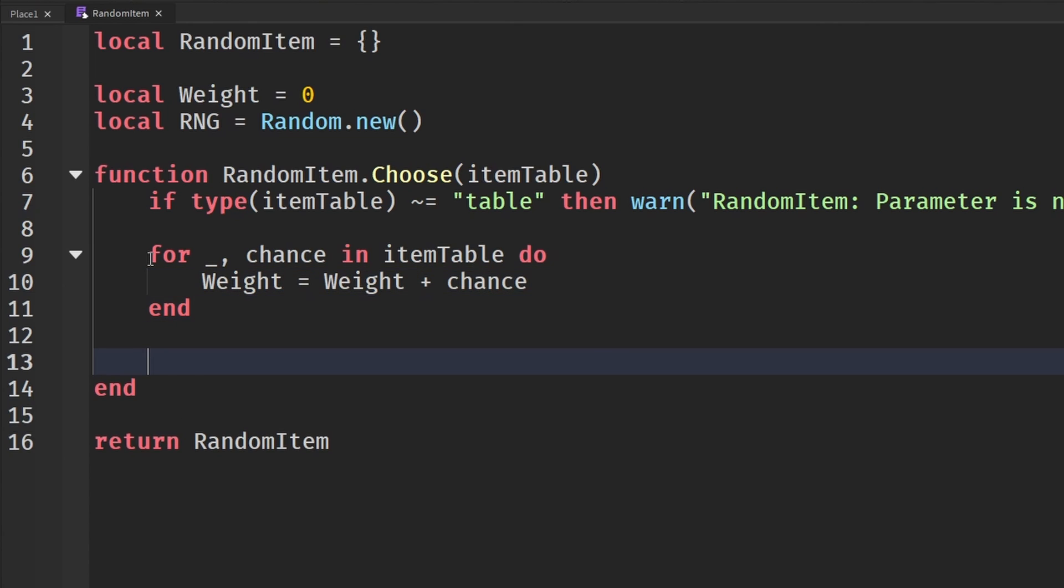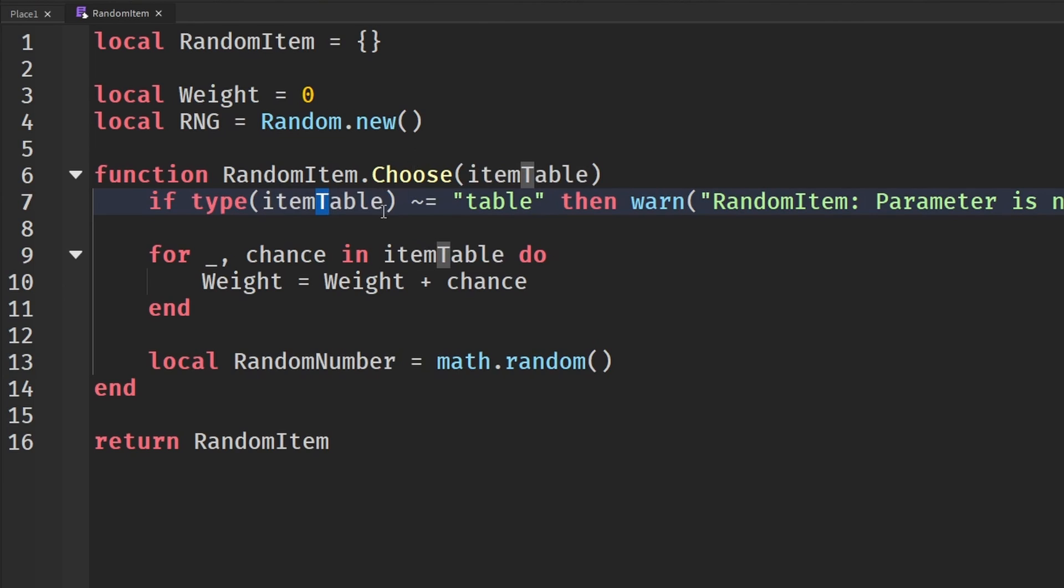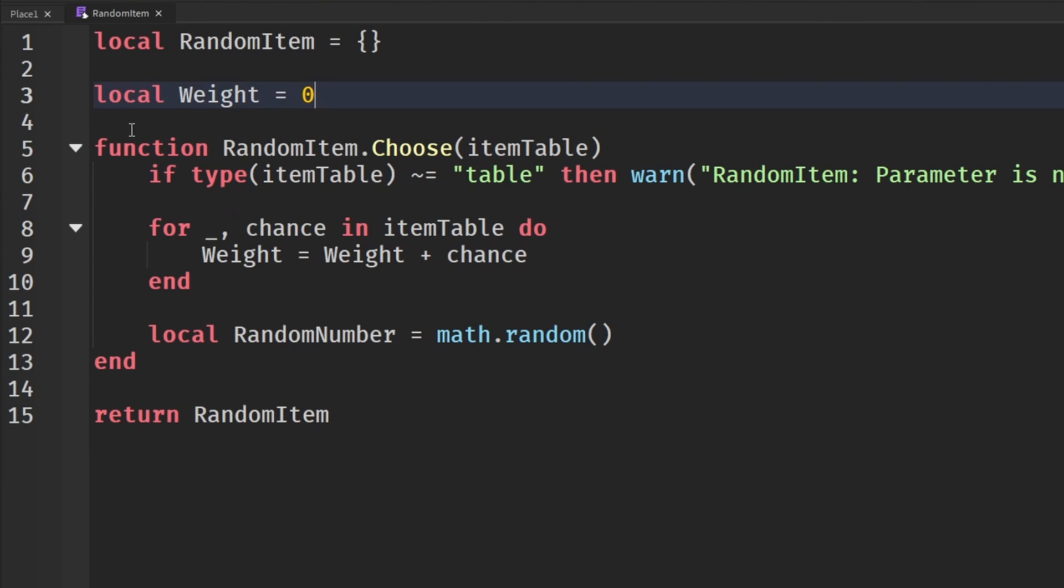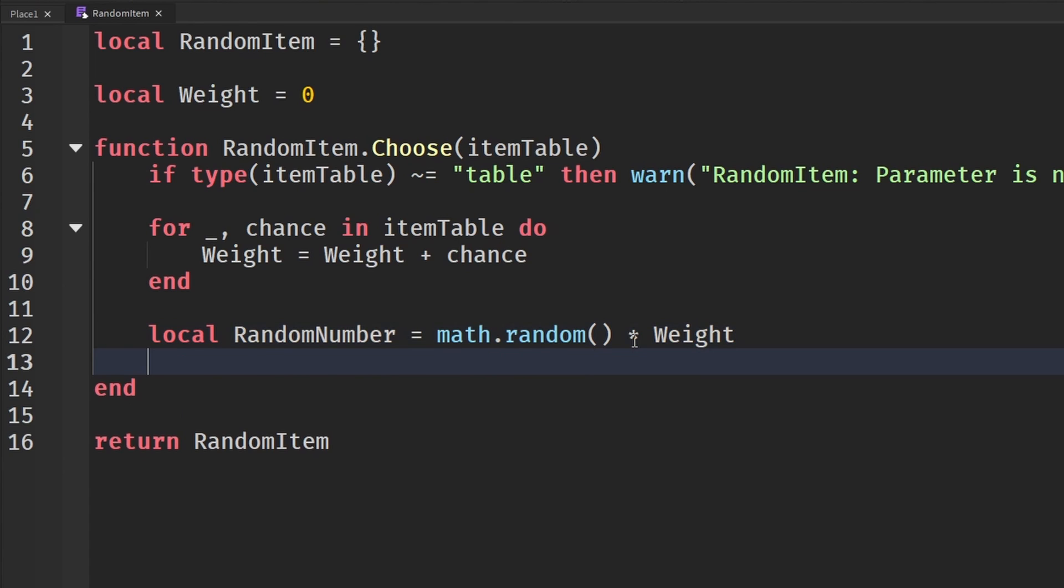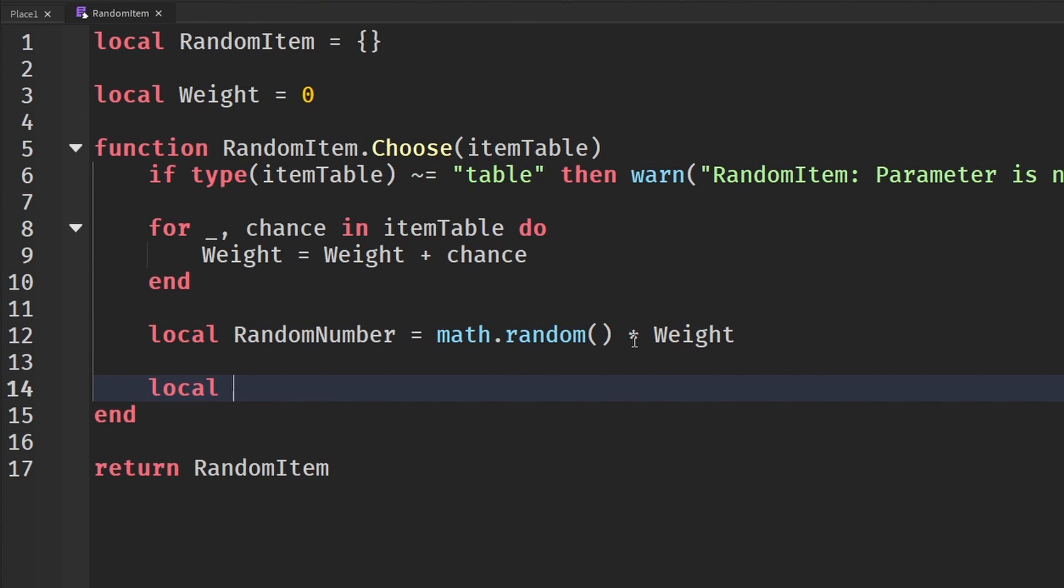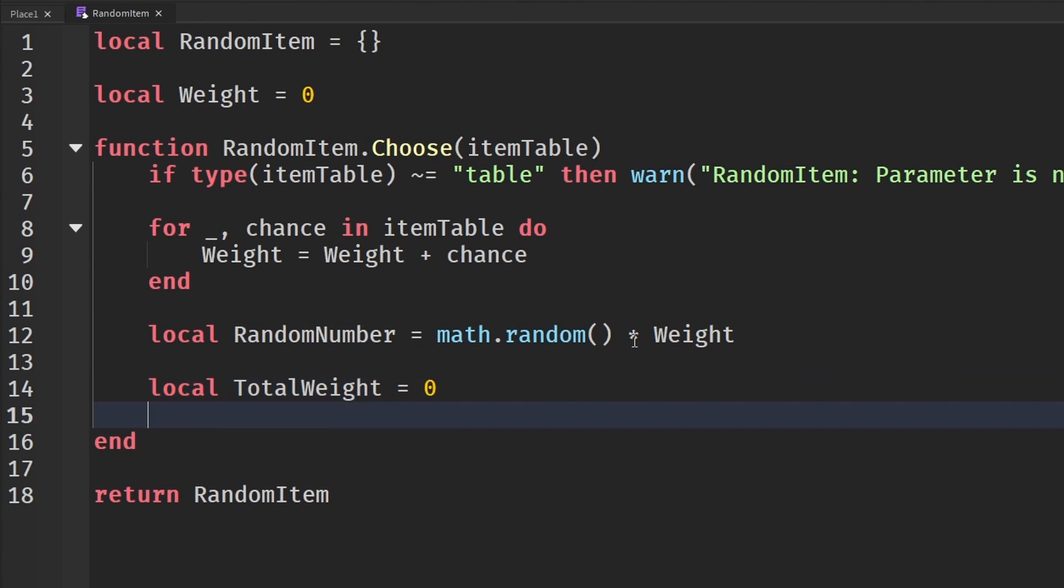And then down here we're going to get a random number. So local random number is equal to math, actually yeah, I don't think we need RNG up here. I think we can get rid of it because we're going to use math.random for this. And then we're going to say times our weight. And then down here we're going to say local total weight will be equal to zero.